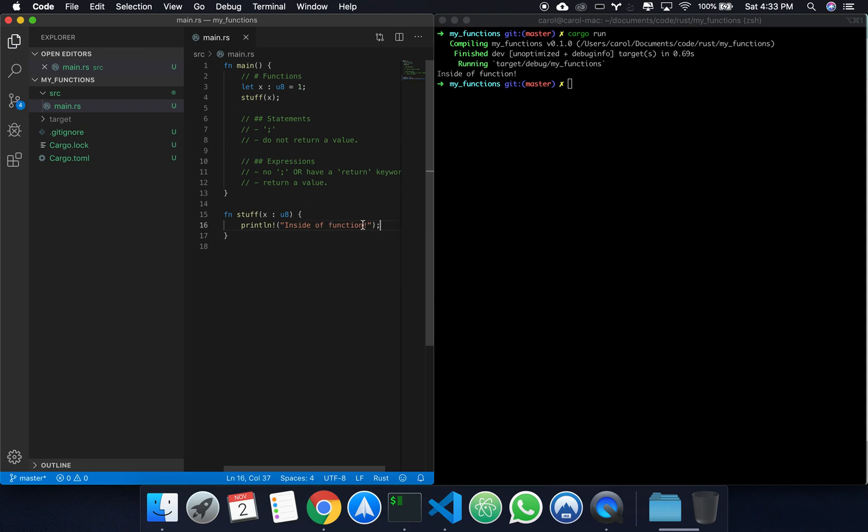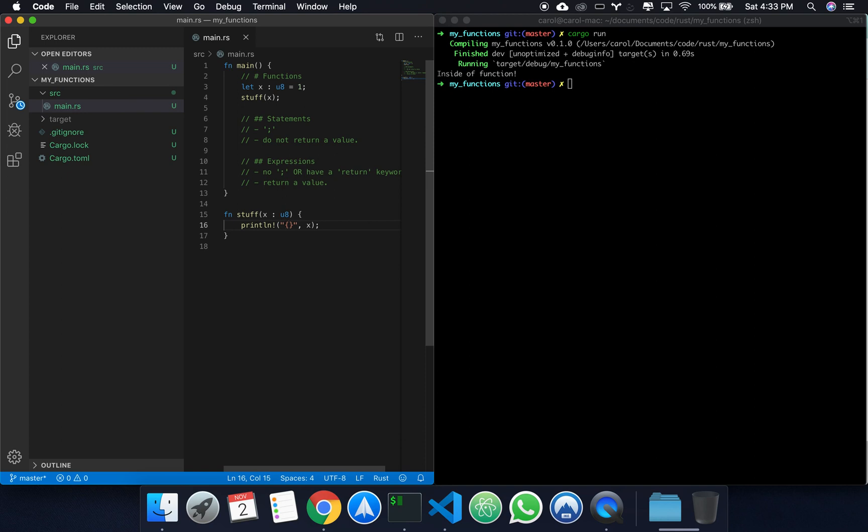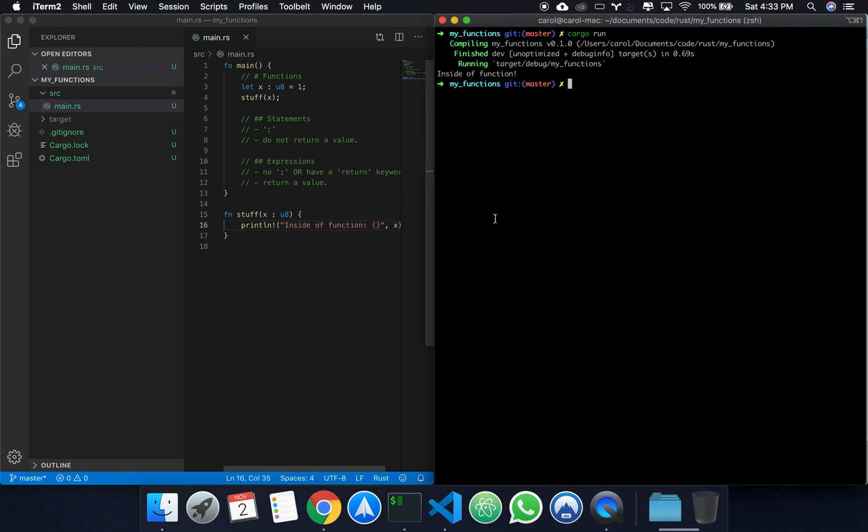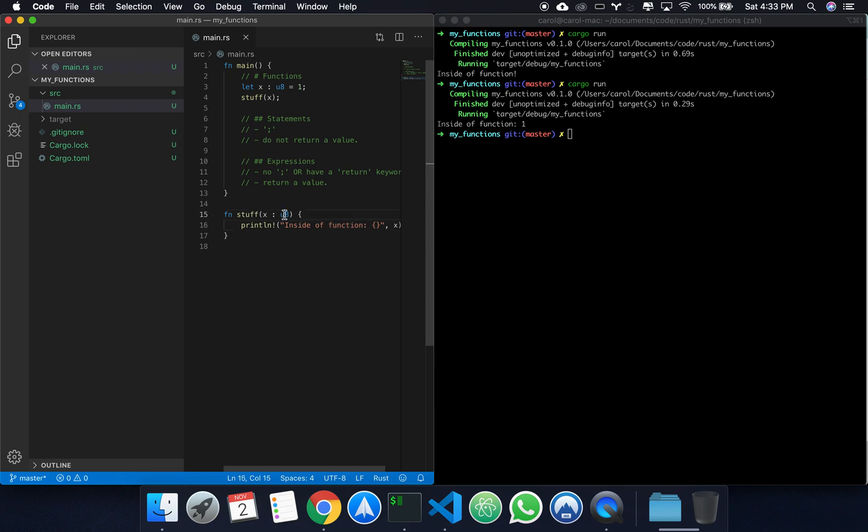And then here in this print statement, let's create a formatter and pass x in. So we'll say inside of function, and we're printing the value x. Cargo run, inside of function, one. Alright. So that's how to pass parameters into functions and how to define functions.